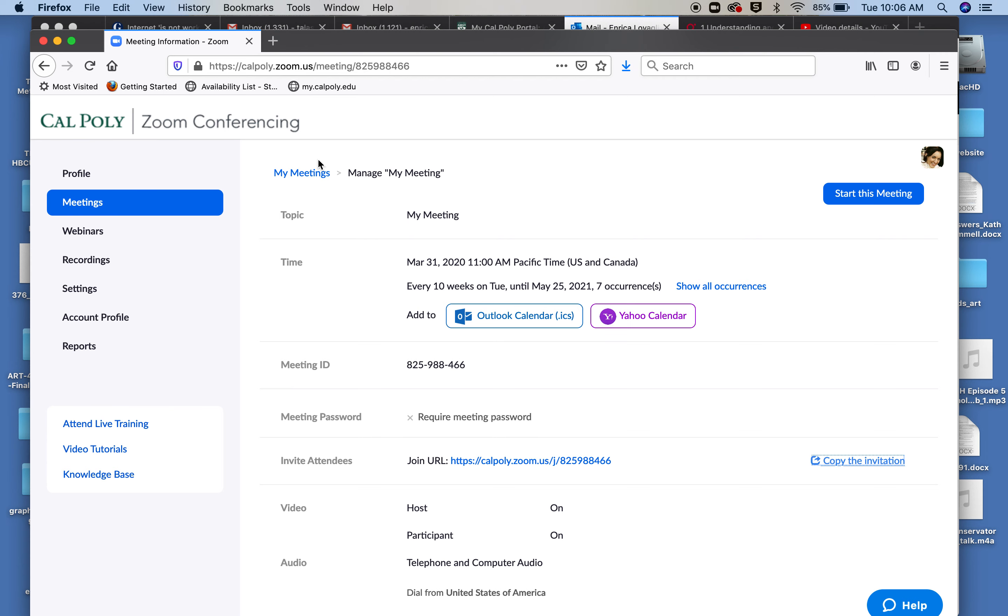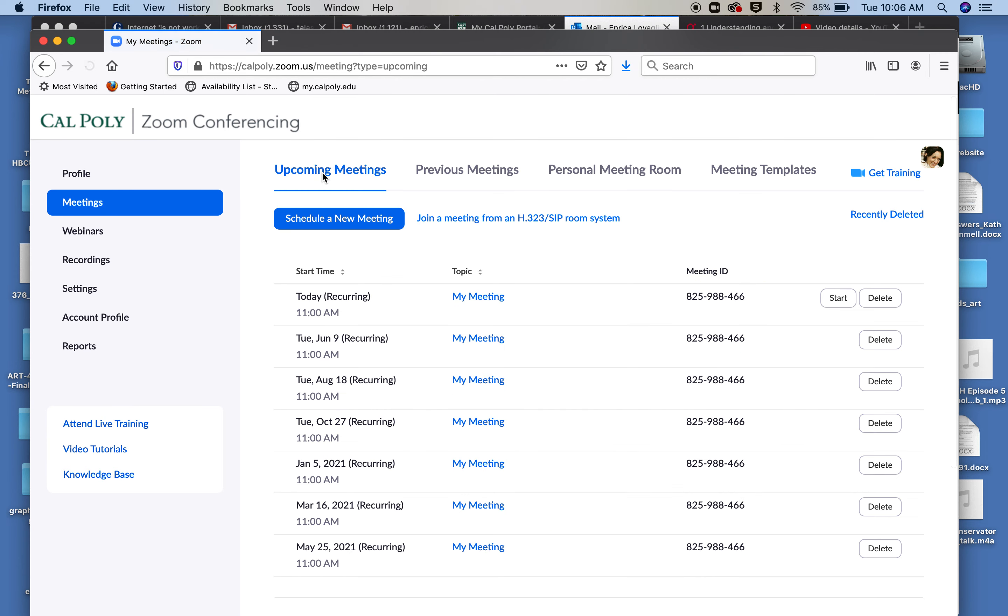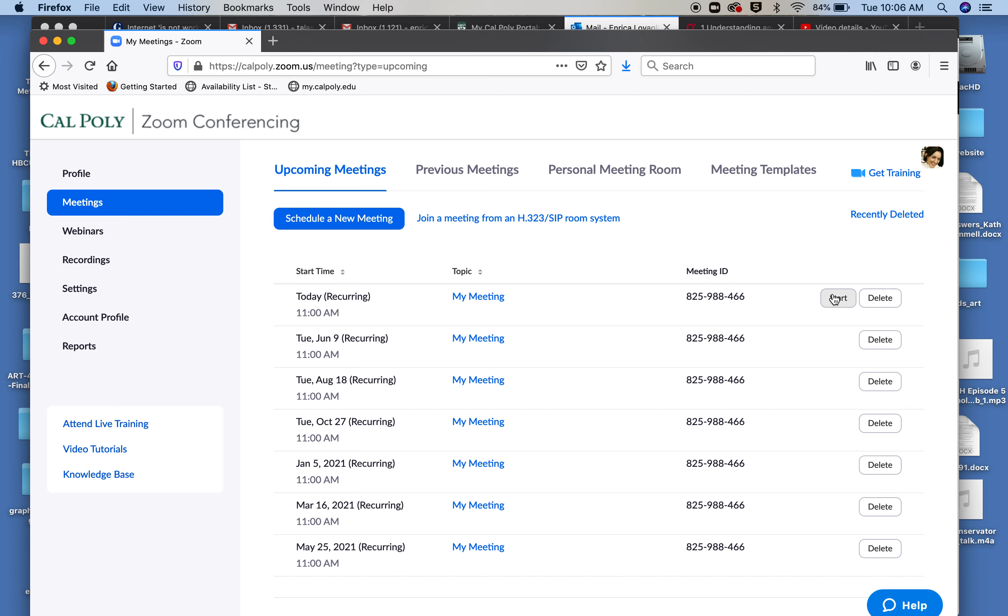On your end, you would want to go to My Meetings and you see now we have all those meetings because it's a recurring event. Every time the meeting is approaching, you can hit Start and start the meeting just at the time when the meeting is supposed to start. So at 11 o'clock every Tuesday you go into your Meetings tab, Upcoming Meetings in Zoom, and hit Start.